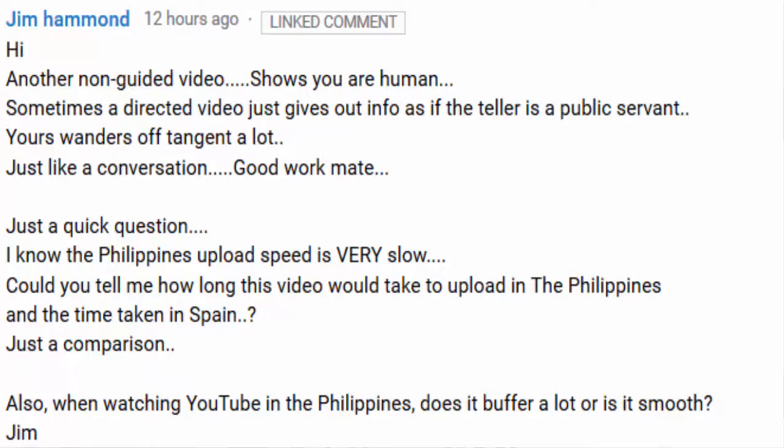This is in response to Jim Hammond's question relating to uploading and downloading videos with YouTube. We'll cover the upload first because there's a few things I need to show first.